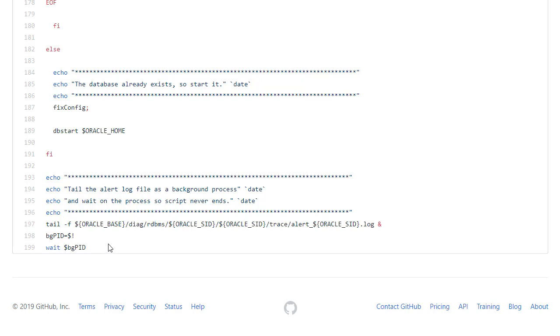So this is pretty simple. What we've got in the build phase is just the software only install. What we've got on first startup is to create the database if it doesn't already exist. And then subsequent startups just start the database. We have data files created in the persistent storage directly. And we have any important config files symbolic linked to the right position from the persistent storage.